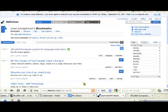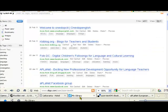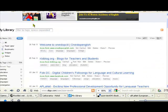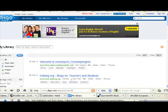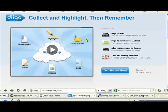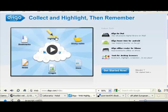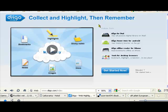Now let's go back to Diigo and look at some of the extra tools they have which are particularly useful for educators. Here is a list of all the different tools that they're using. The most interesting ones for us are sticky notes and highlights.